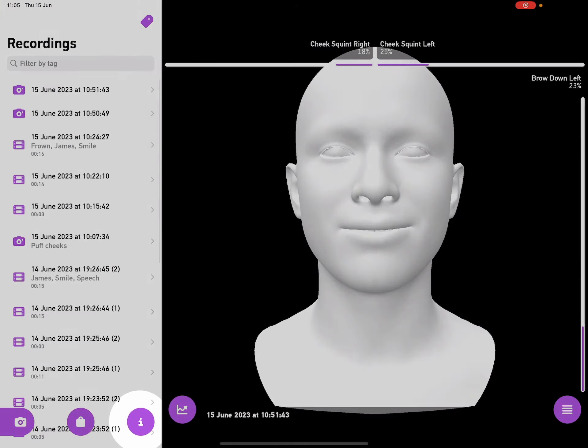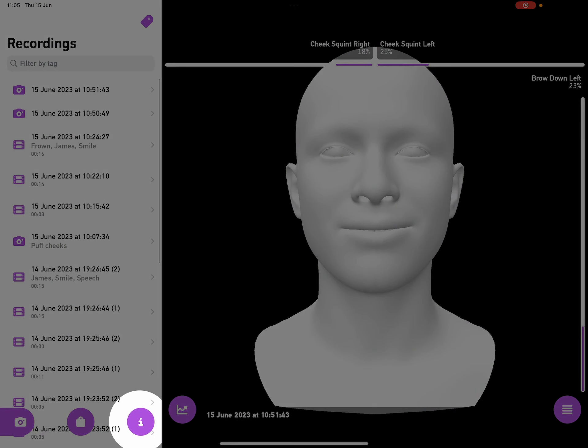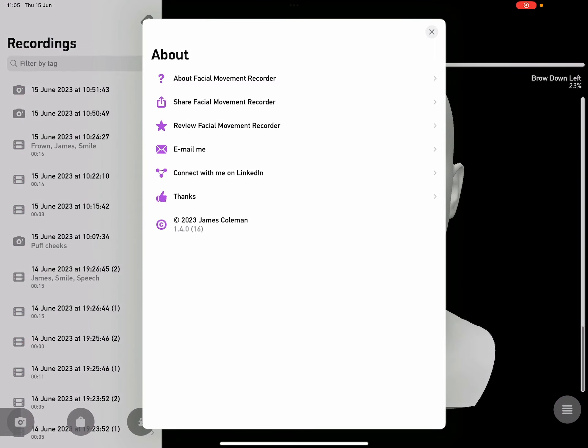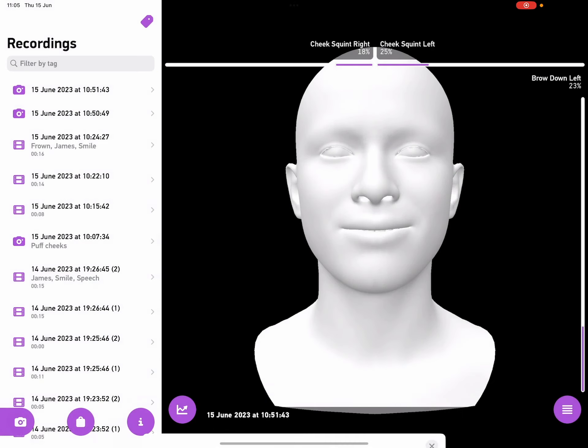Alright. Thank you for using Facial Movement Recorder. If you'd like to get in touch with me, tap on the menu button down here, and then tap on the eye. And this brings up multiple different ways of getting in touch with me. And if you ever want to watch this video again, tap on the question mark, and it'll bring you back here.